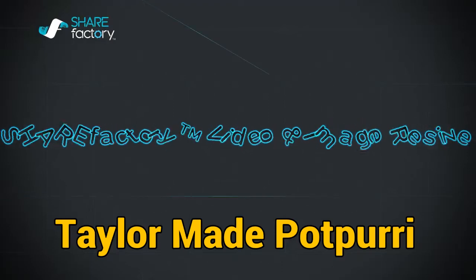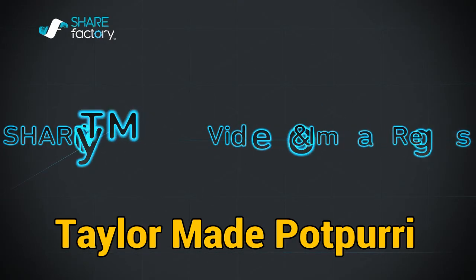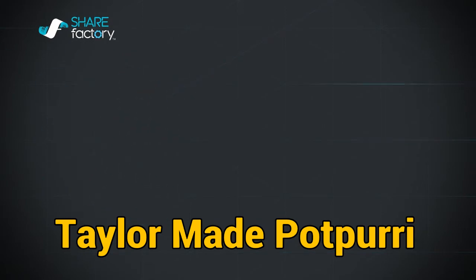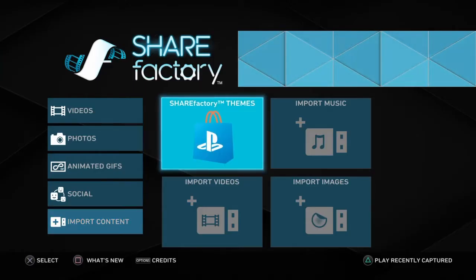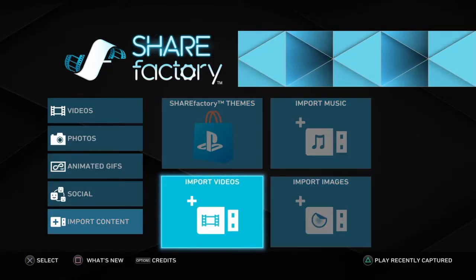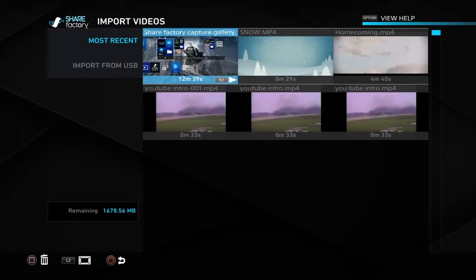Hey y'all, this is Storm from TaylorMade Potpourri and Bustuff Gaming, and today I'm going to show you how to upload your videos and images back onto your PS4.